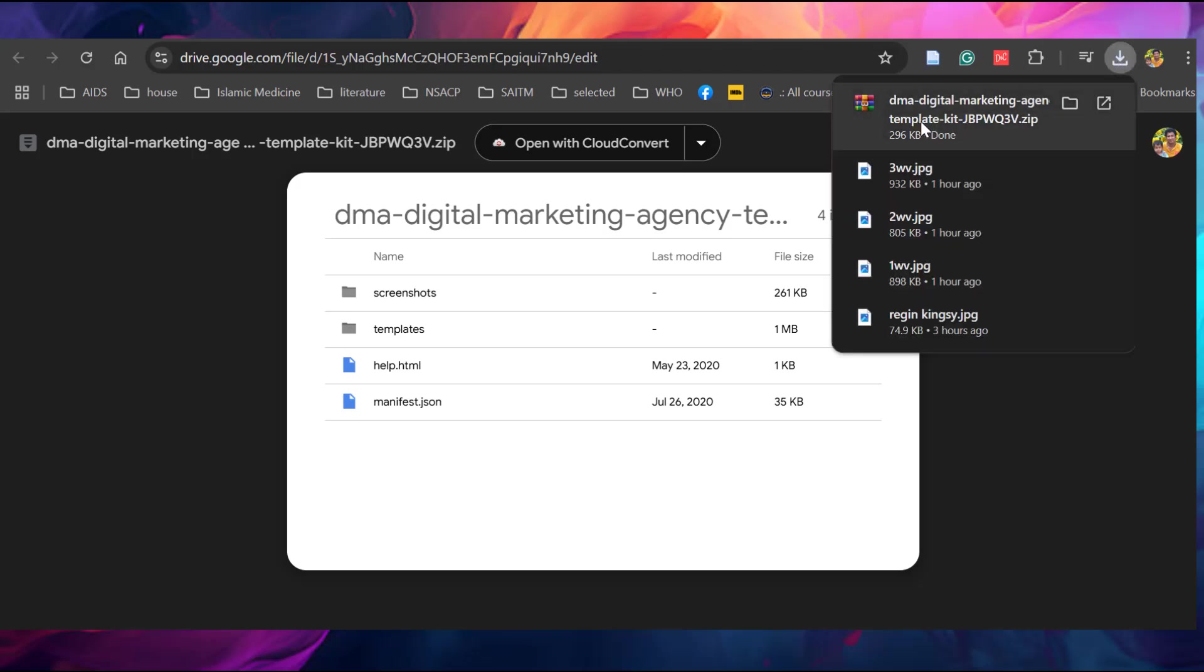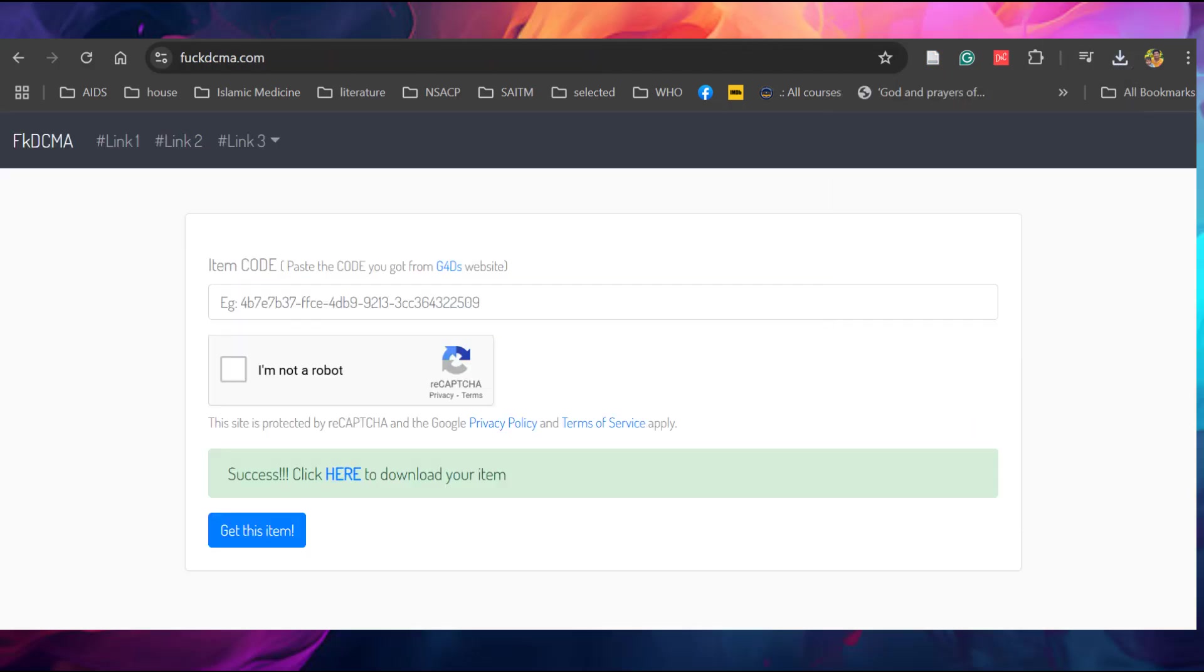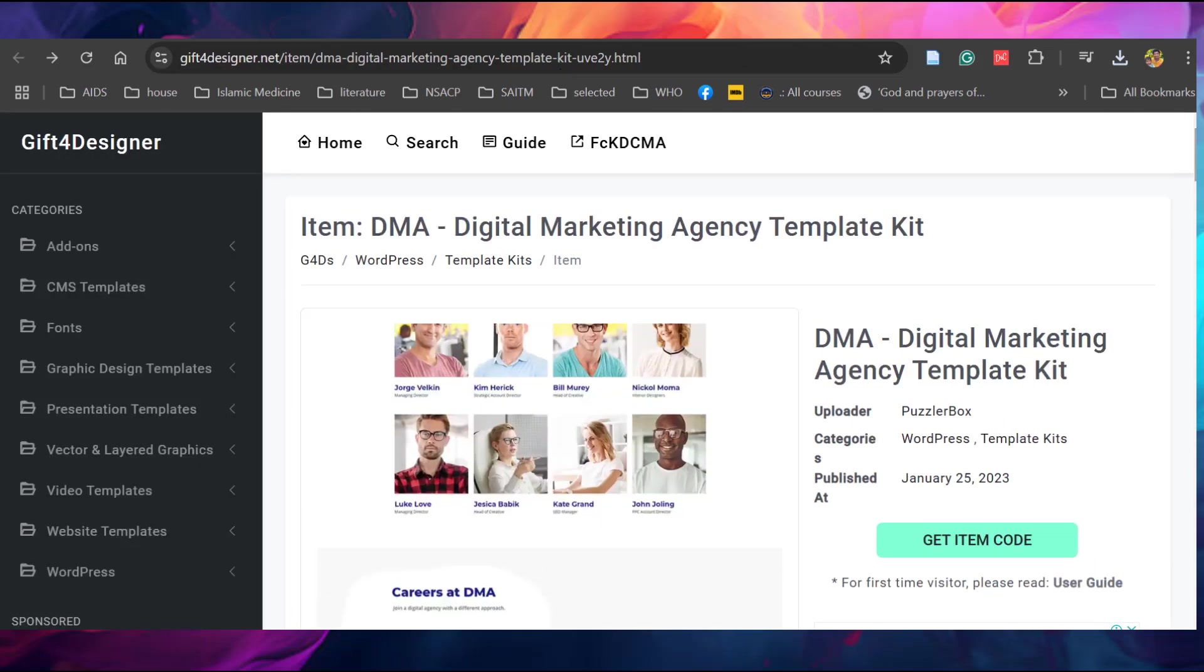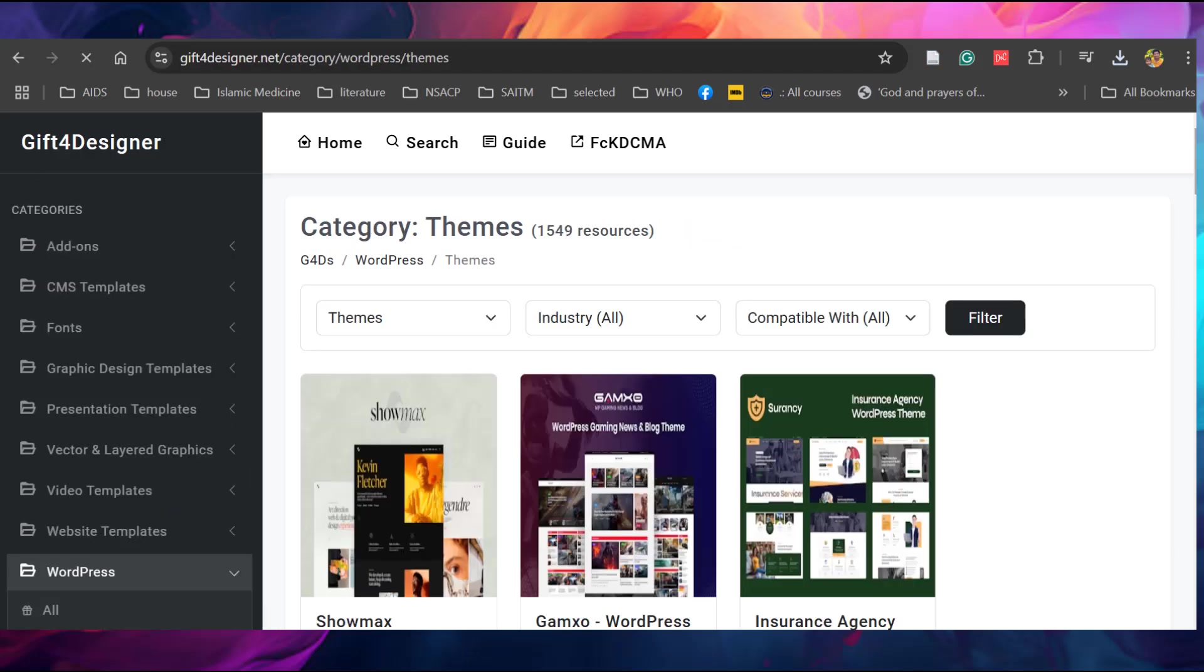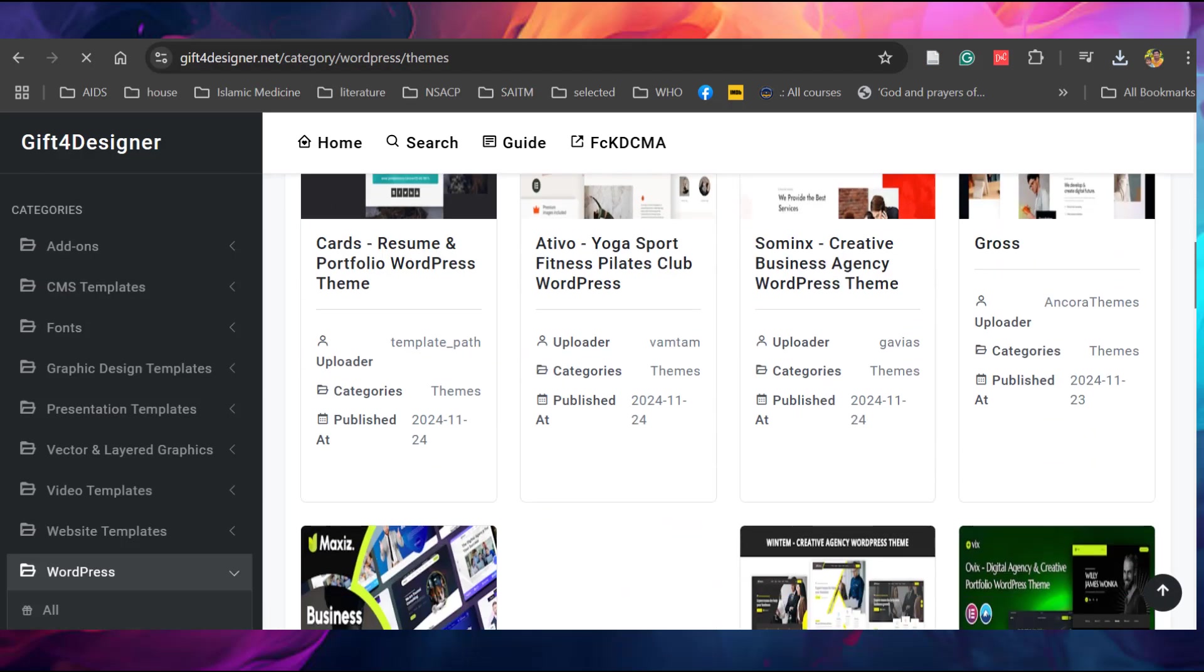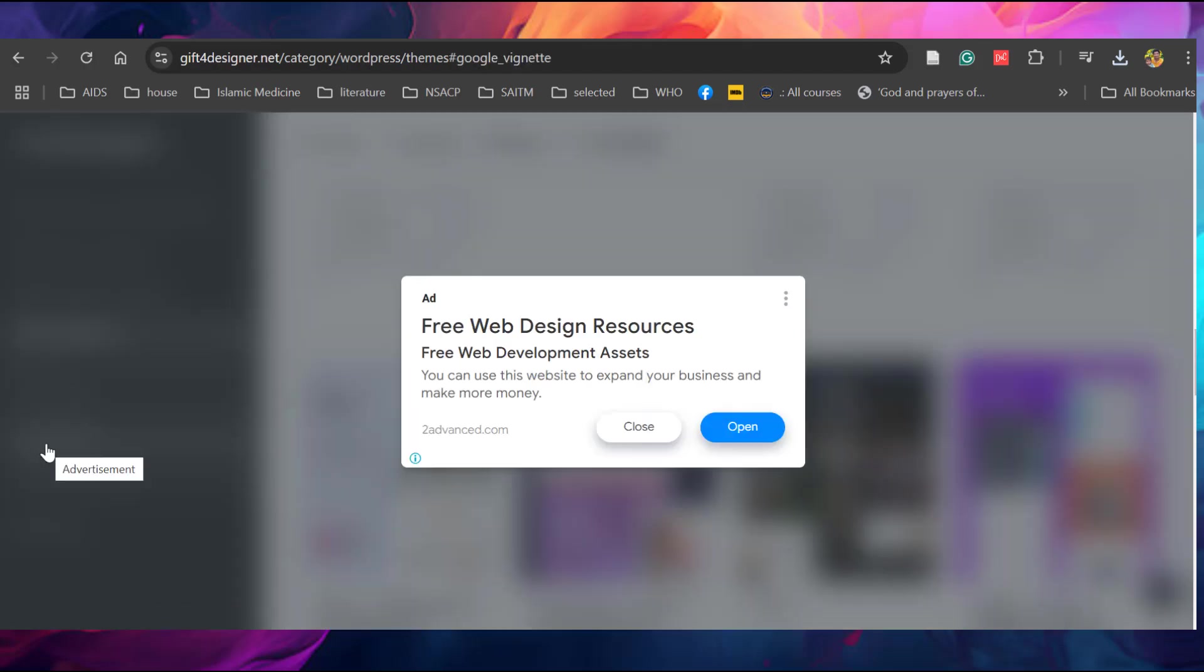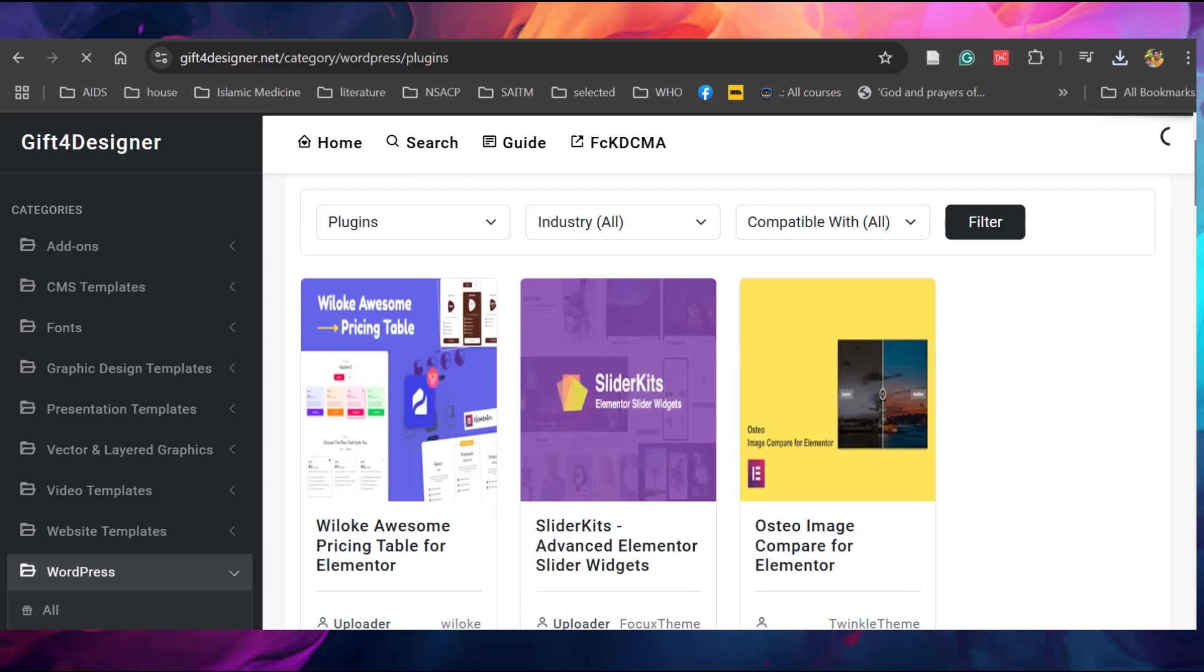You can see it is downloaded. Similarly, you can download any themes here. Go back. WordPress. You can go down, click themes. You can download any themes as I downloaded earlier. Similarly, there are so many plugins available. You can download the plugins.